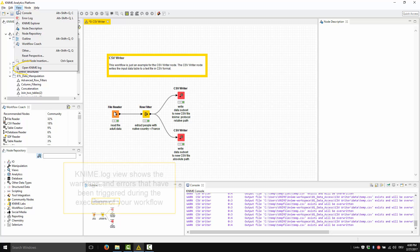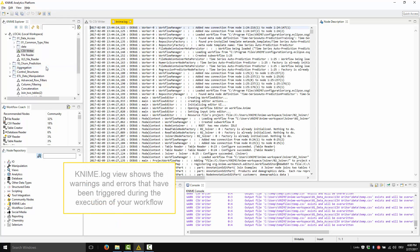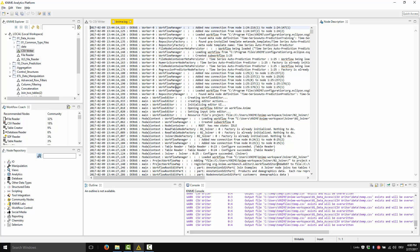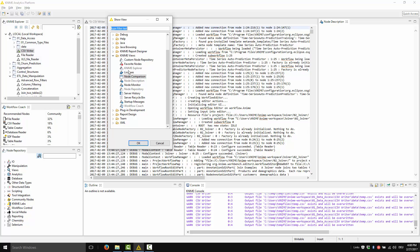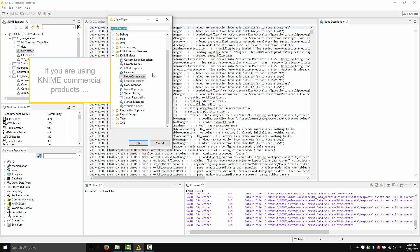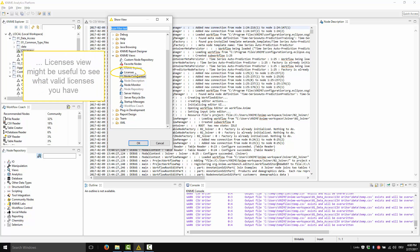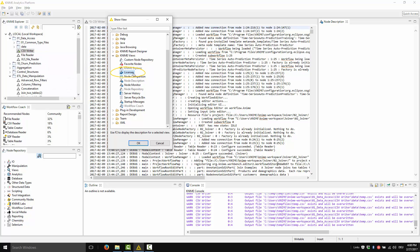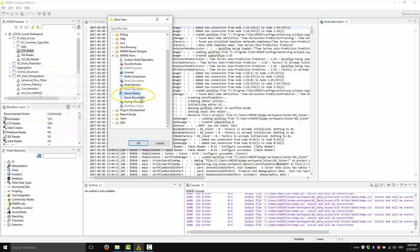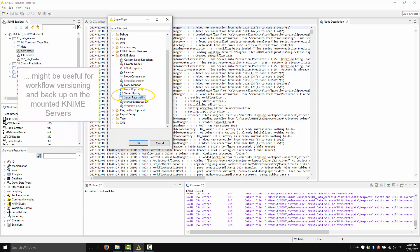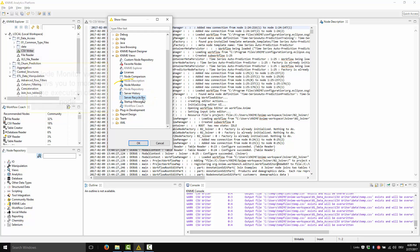For example, the KNIME.log view shows the warnings and errors that have been triggered during the execution of your workflow. The item Other takes you to a number of other KNIME views. If you are using KNIME commercial product, the licenses view might be useful to see what valid licenses you have. Server history and server recycle bin might be useful for workflow versioning and backup on the mounted KNIME servers.